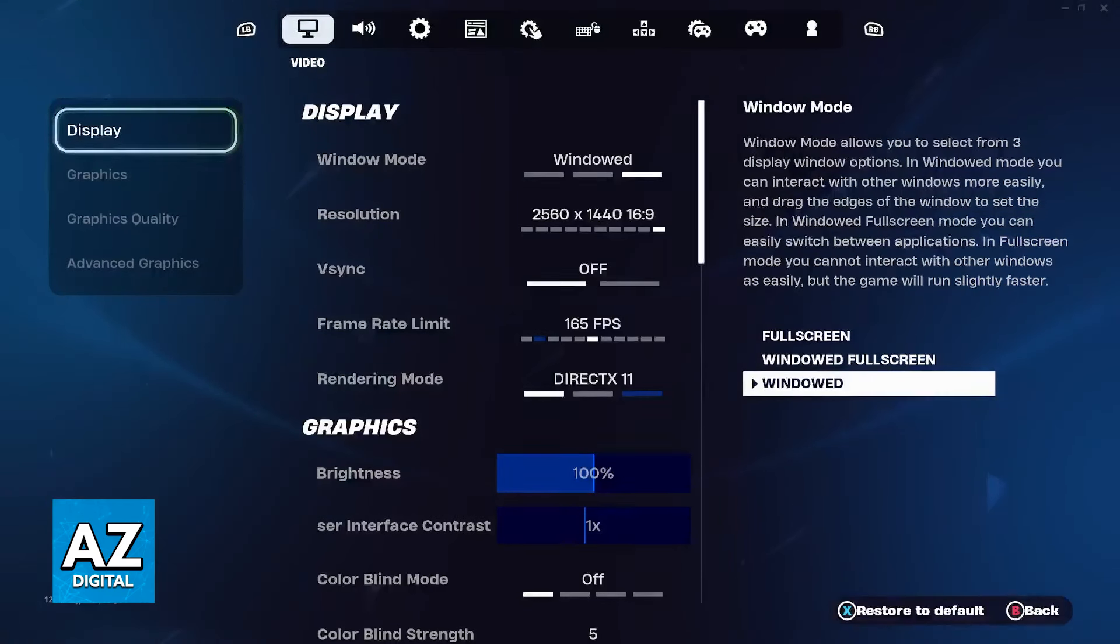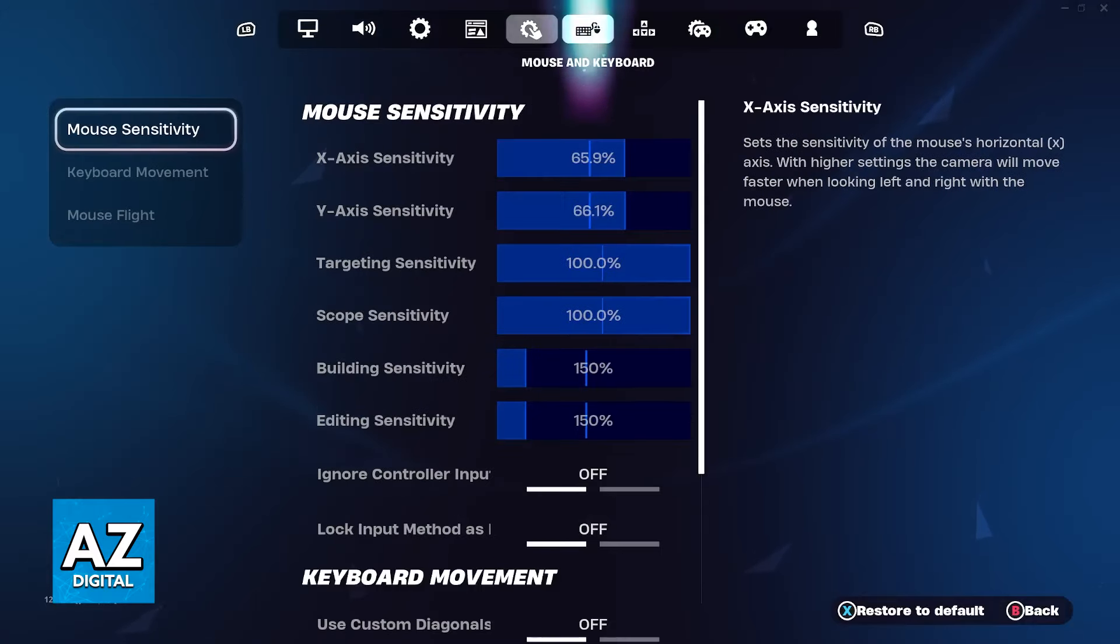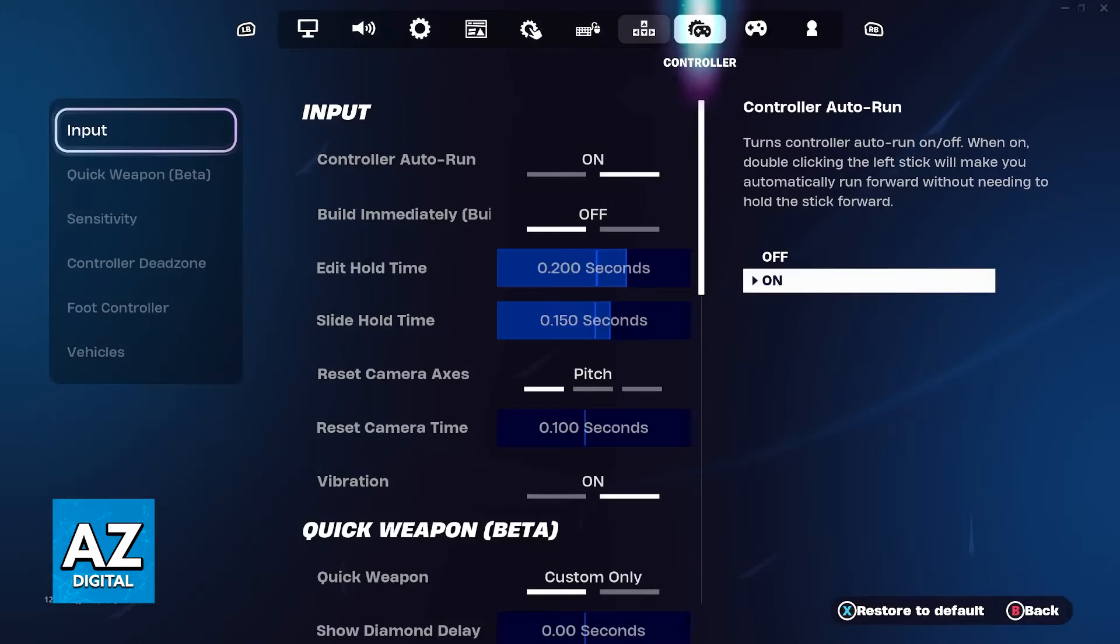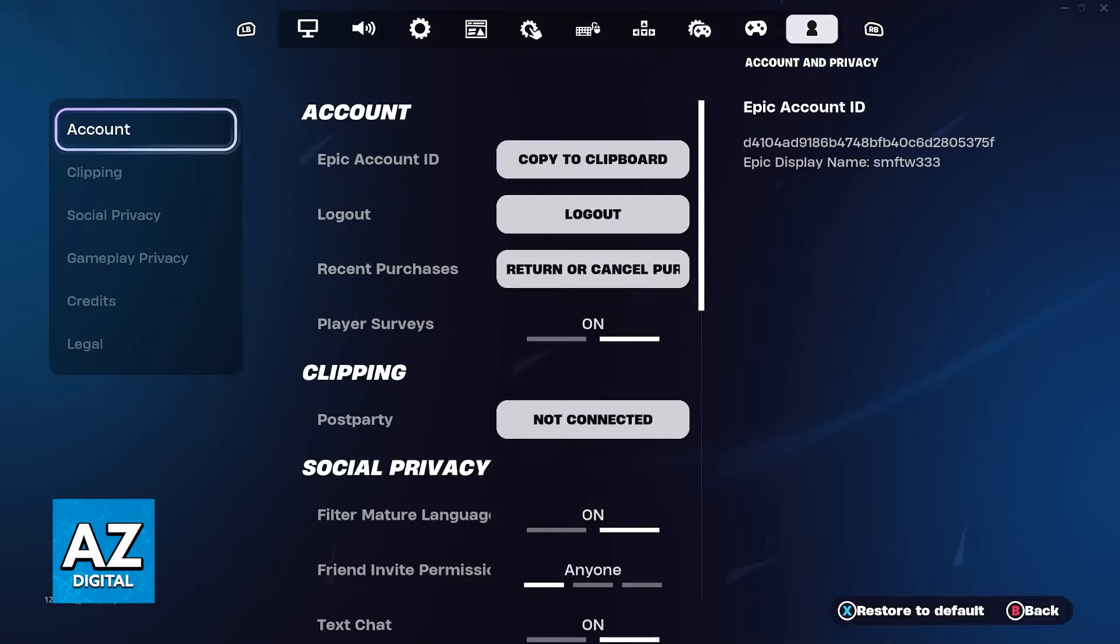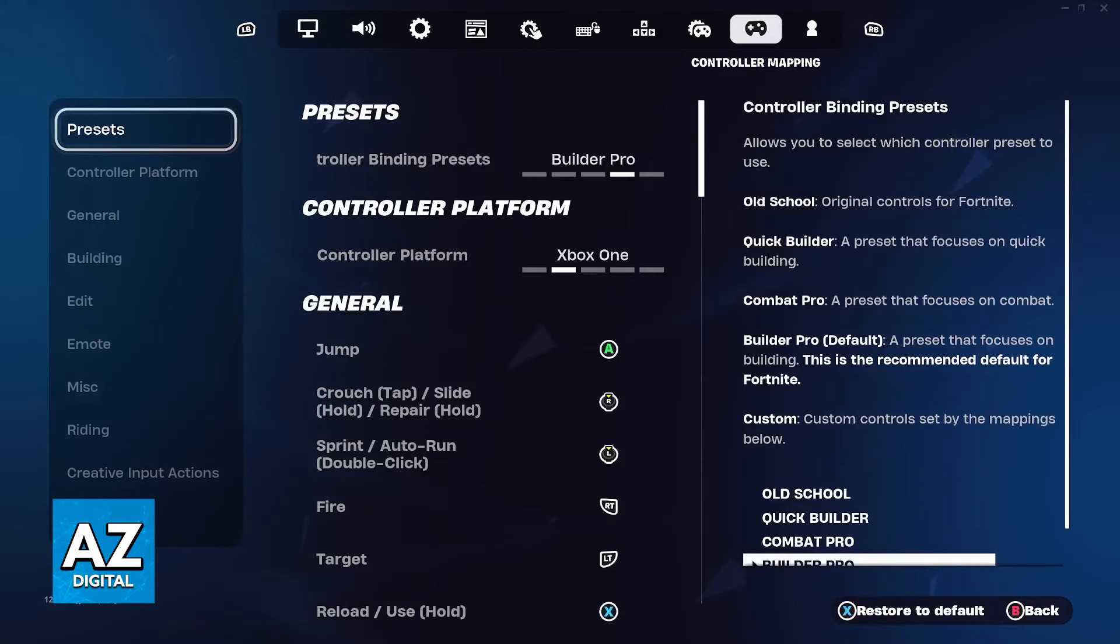Using the left and right bumper, change the category at the top of the screen. You'll have to go to the controller mapping category where you have the option to change the bindings for every single command available in the game.